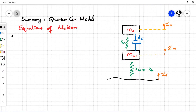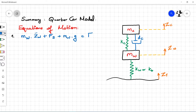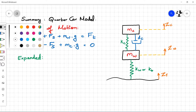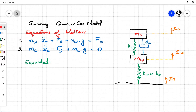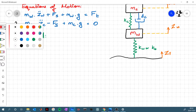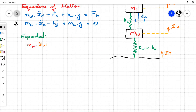We now have two equations of motion; let's expand them and have a closer look. Expanding these equations of motion, we get M_W times Z_W double-dot plus spring stiffness times